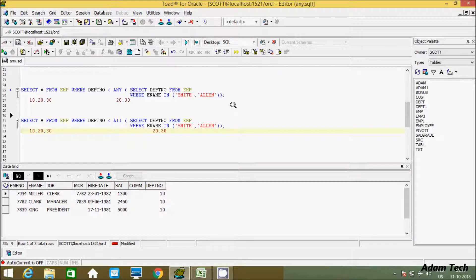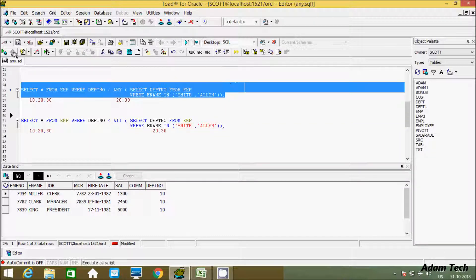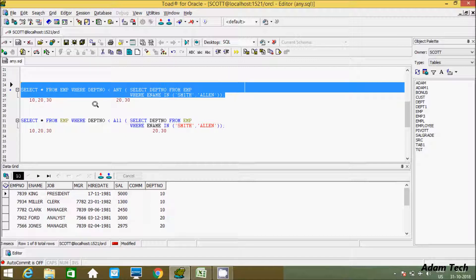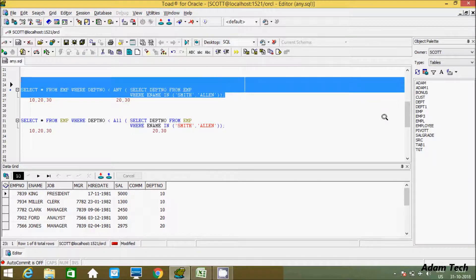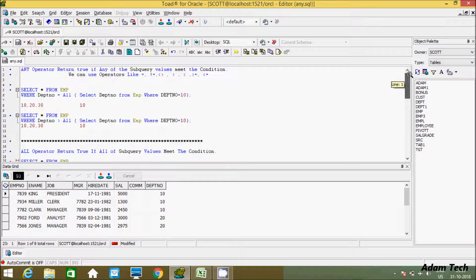This is the key difference. Using the ANY operator: if any condition is matched — for example 20 less than 20 is false, but 20 less than 30 is true — one condition is matched, so ANY returns true and displays that record. With ALL, every subquery value must satisfy the condition.